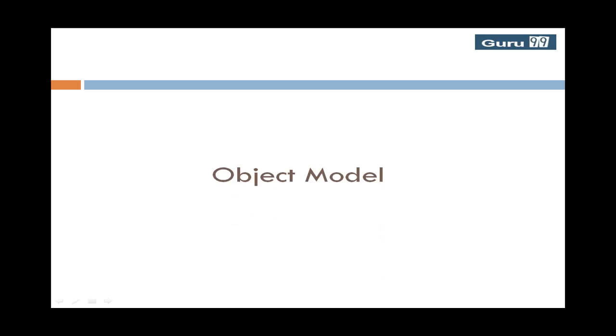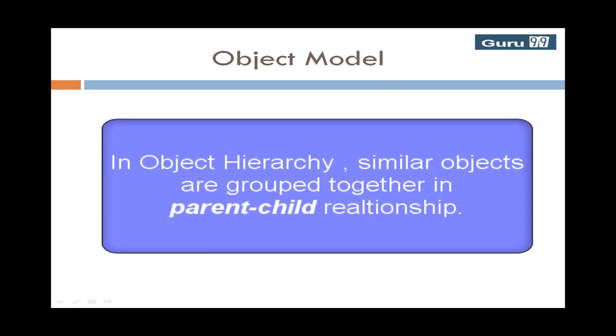Just to put things in perspective, object hierarchy is an object-oriented concept where a set of objects are grouped together in a parent-child relationship.